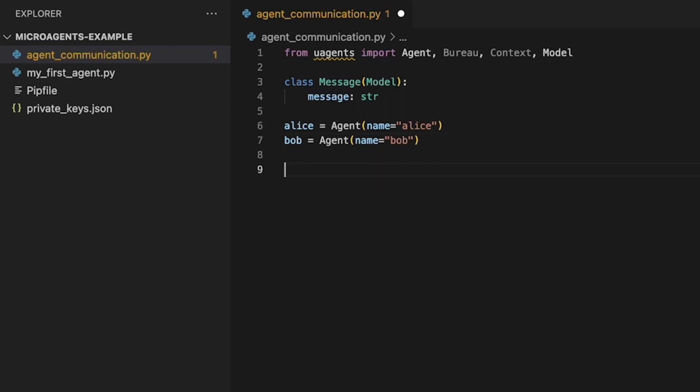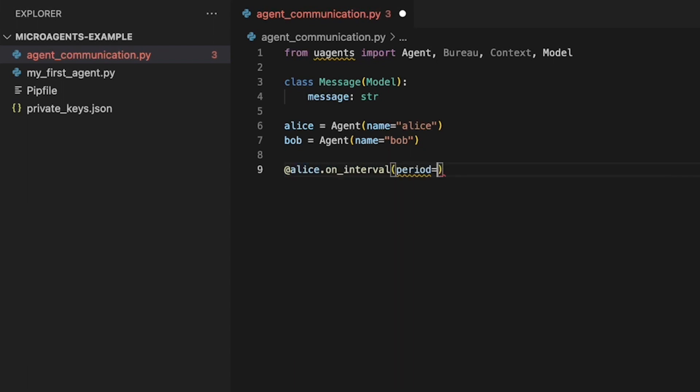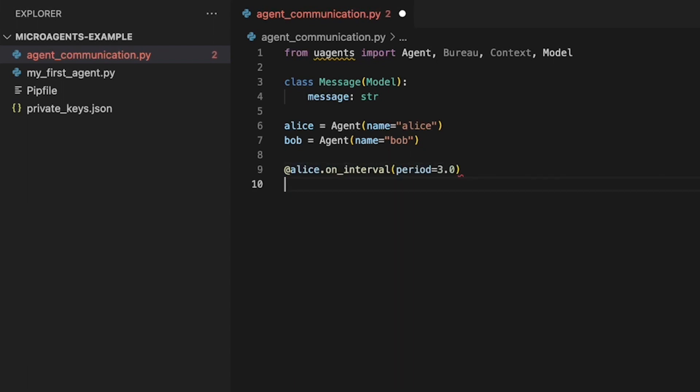Here we created our two new agent instances with agent names Alice and Bob. To make our two microagents interact, we can define a function called sendMessageFromAliceToBob. This is a decorator that defines a periodic behavior for the agent. In this case, the agent Alice will execute the sendMessage function every 3 seconds.